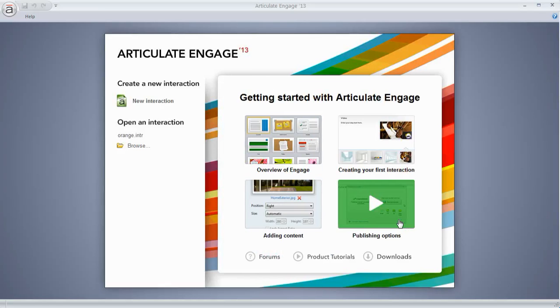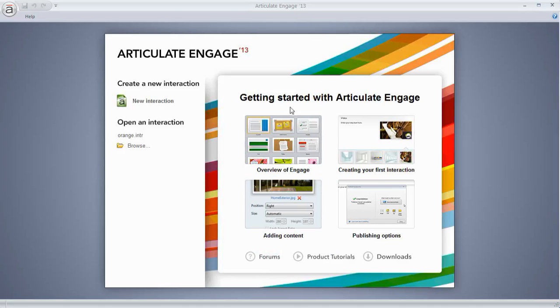In this video we're going to do a basic overview of Articulate Engage and then we'll mimic what we did in the workshop. So first thing I'll point out is if you're just getting started, we have these starter videos I'd recommend watching those.